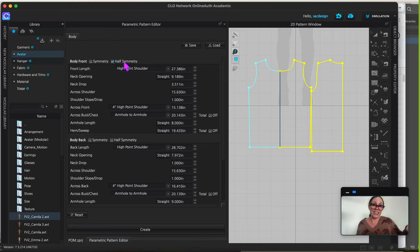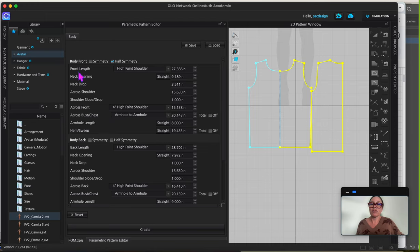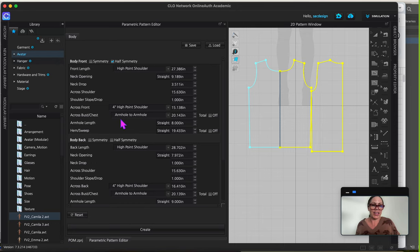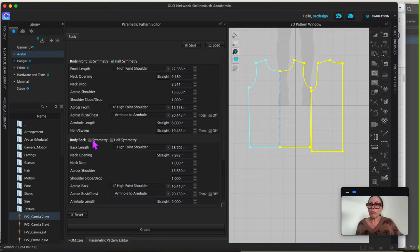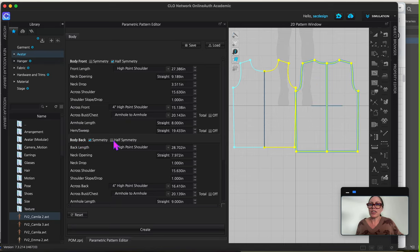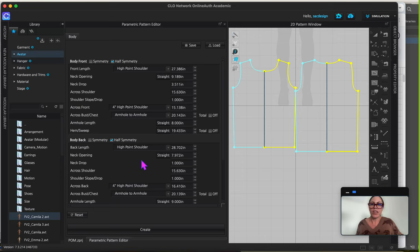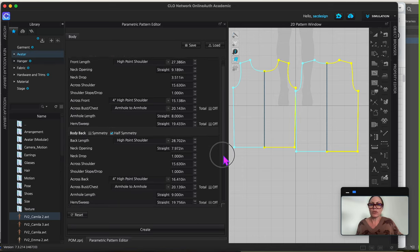And these are just the front body measurements. As far as I know, you cannot add any other measurements. This is it. So you have to put them in order. Then we have the back body. I'm going to do the same thing, half symmetry as well.